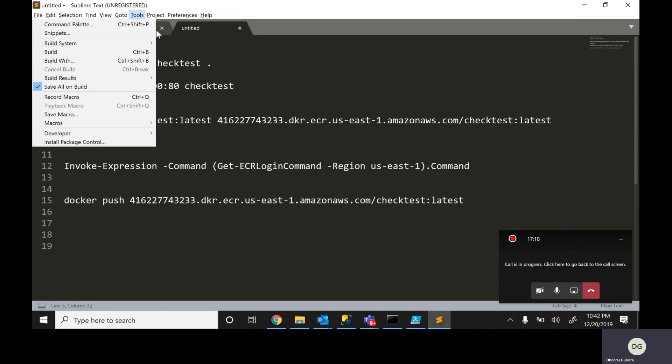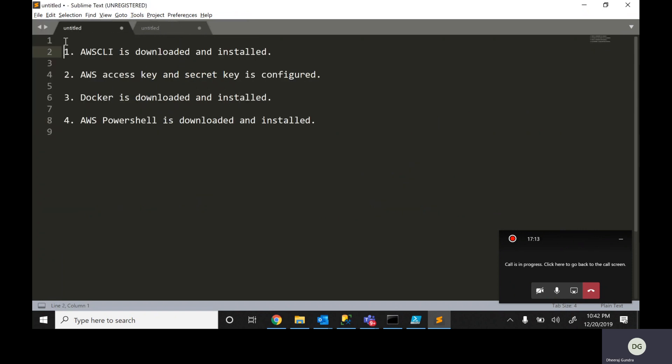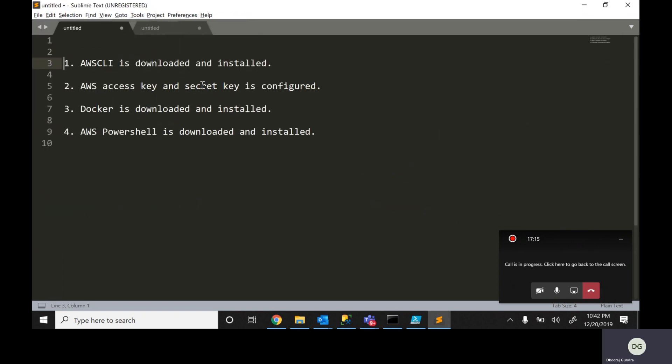The prerequisites for AWS: I have already installed AWS CLI on this system. I downloaded and installed it. I think you already know how to download and install AWS CLI.